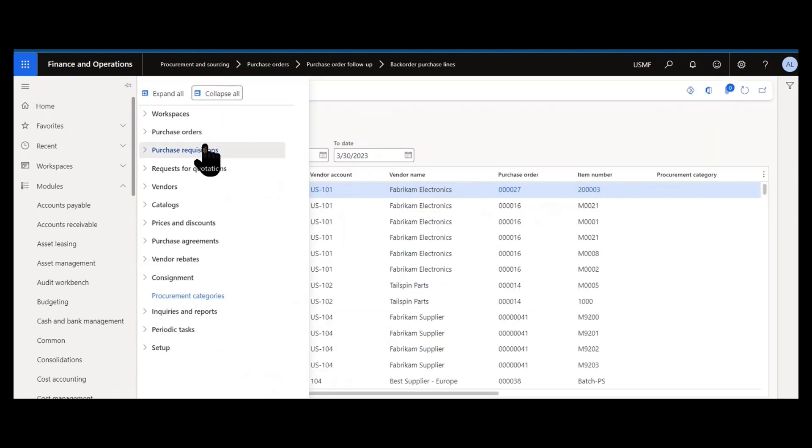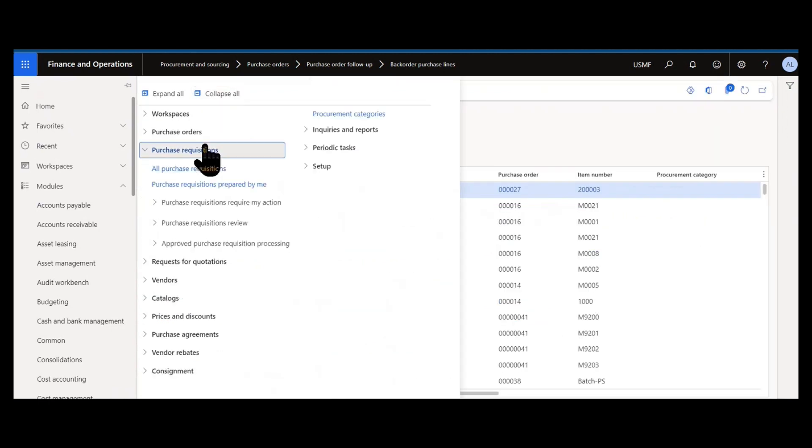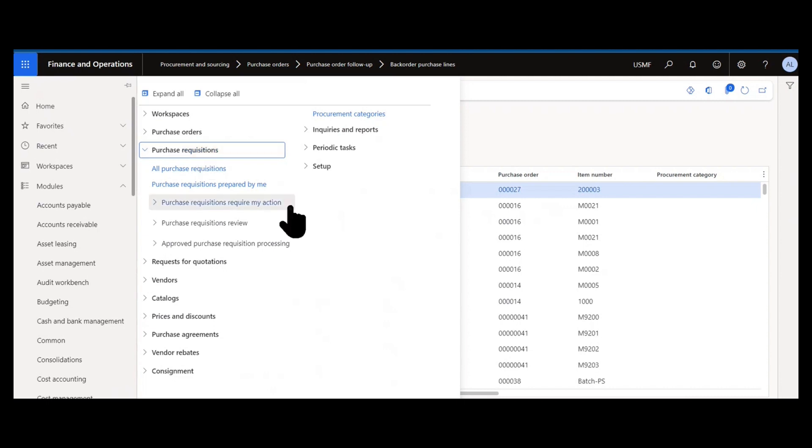Going further down the module you have purchase requisitions using the system to actually create requisitions to purchase something. Those requisitions can be for items, they can be for procurement categories, they can trigger requests for quotes from multiple vendors, they can automatically be turned into purchase orders. So using those purchase requisitions and any workflow associated with them to approve procurement in your organization.